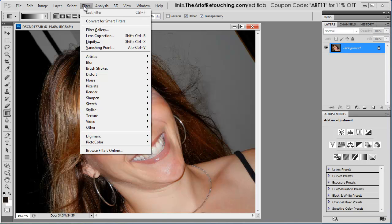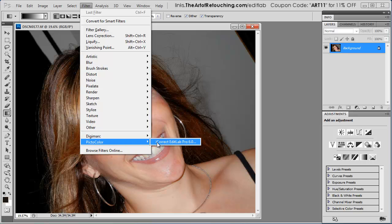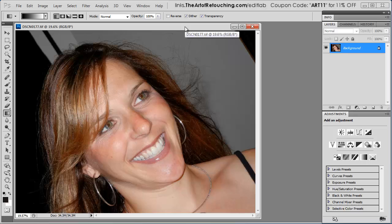This is a review of PictoColor's iCorrect EditLab Pro 6. I'm going to quickly go through a series of three images showing you different degrees of changes that this software is capable of doing.